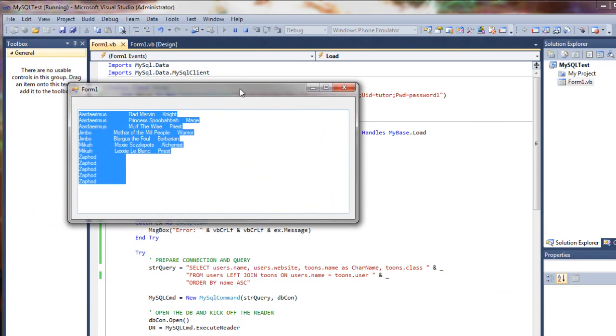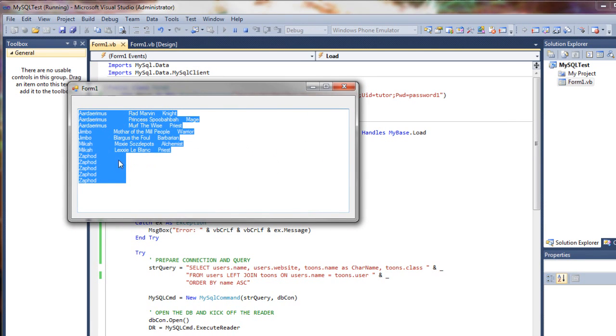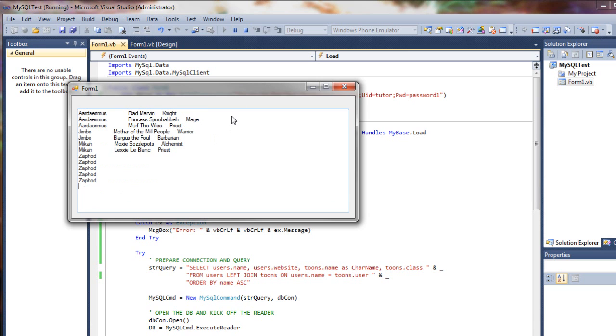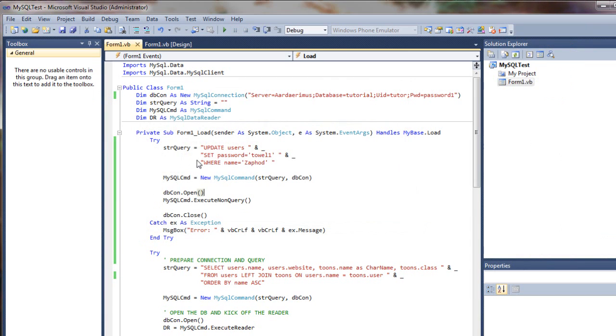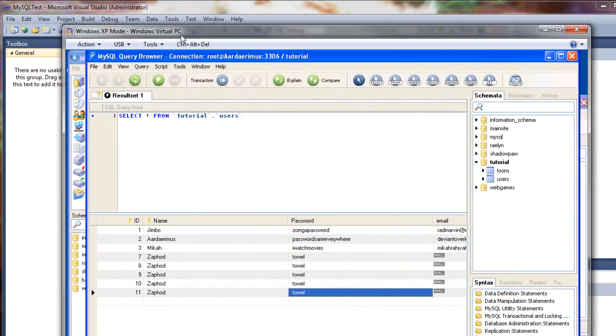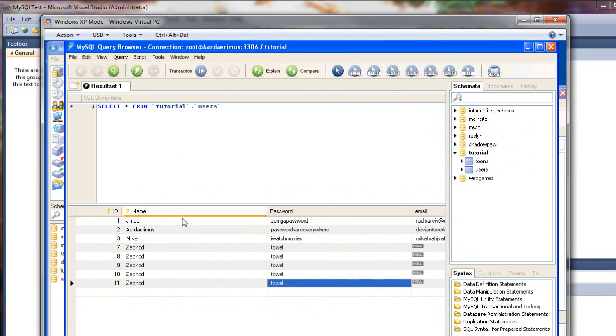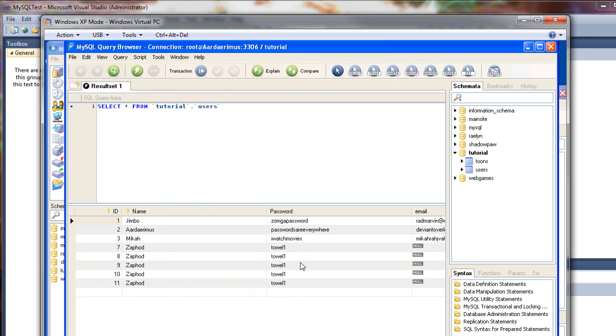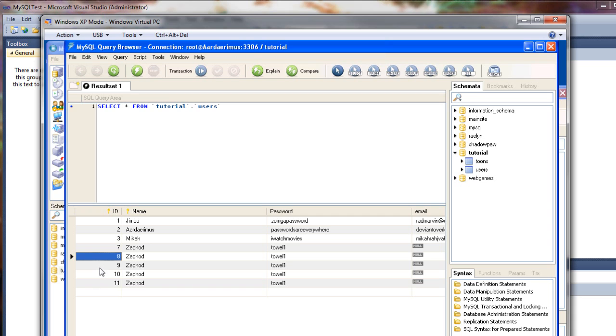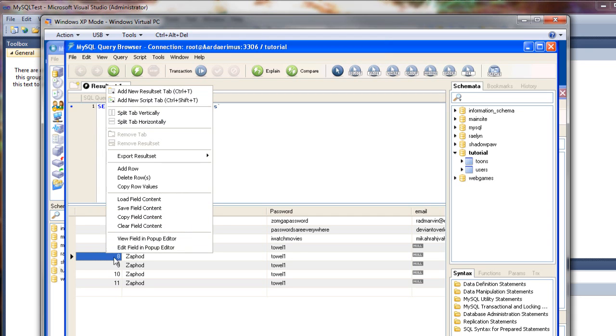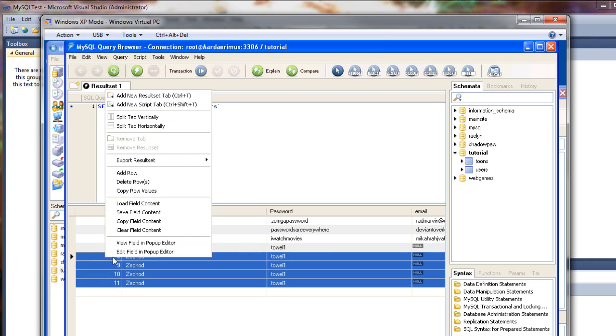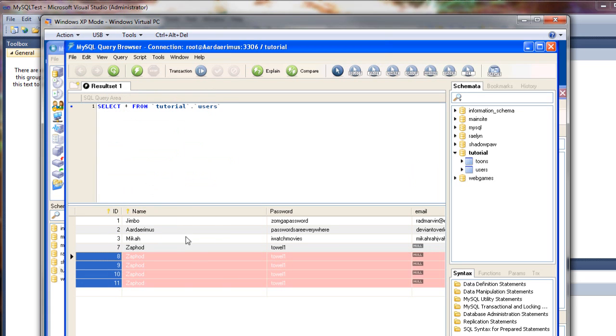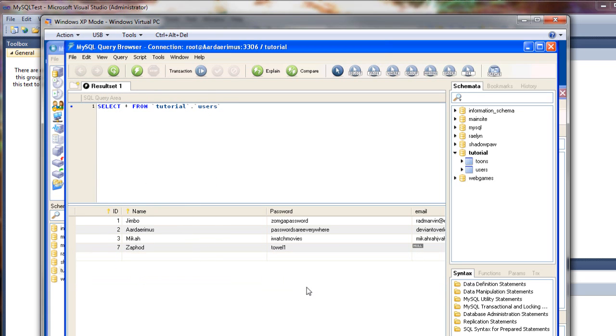Run it. Everything shows up. We did not get a new entry this time. There's not a sixth entry because we took away our insert. However, we come over here and refresh this query. You'll now see that all of Zaphod's passwords have been set to password 1.